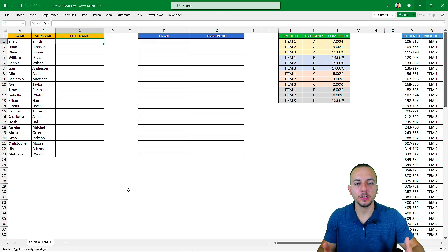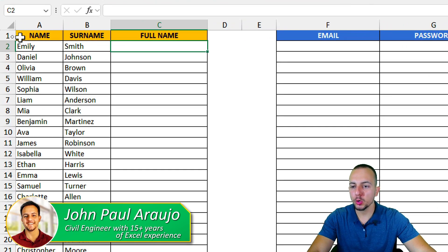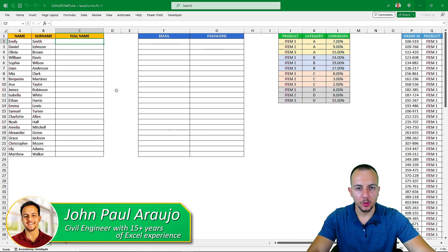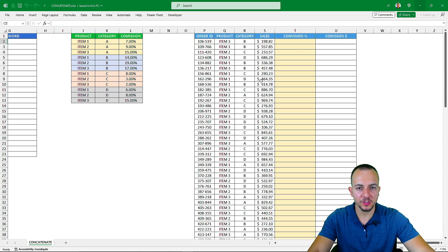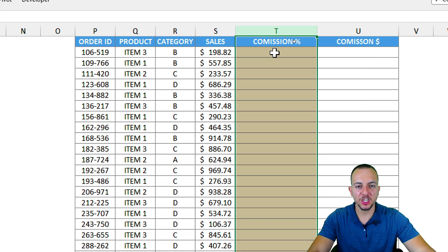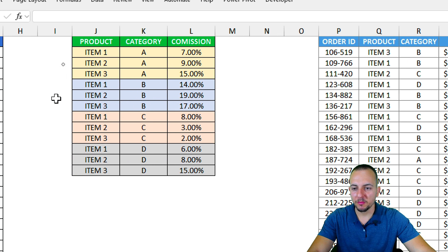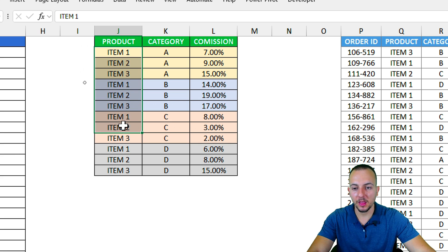How to concatenate values in Excel, or in other words how can we group information together. We're going to see four different examples, including how to use a VLOOKUP function to bring back information that depends on two different criteria.